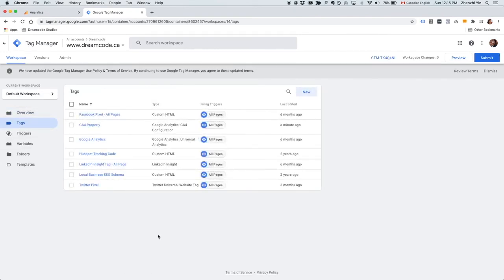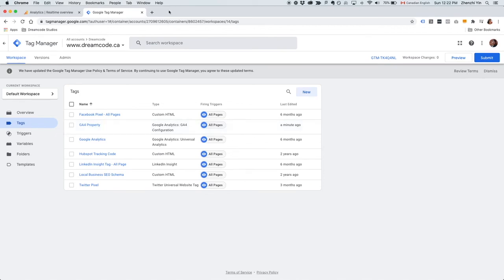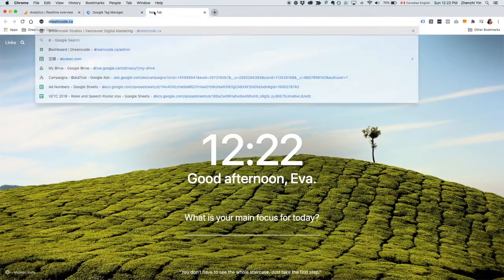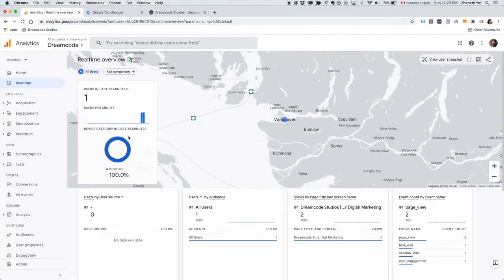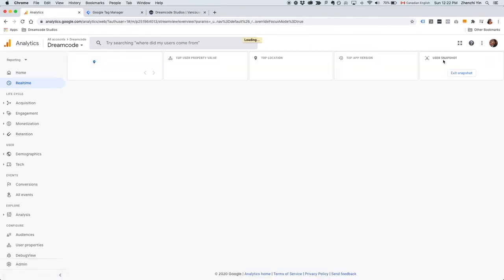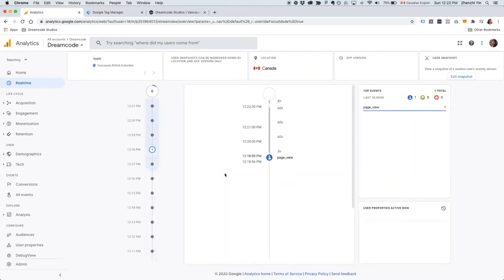Now I have both the Universal Google Analytics tag and the Google Analytics 4 Property tag on my website, which means I'm collecting my website data for both properties. To make sure that the GA4 Property tag is installed correctly, I will go to my website and then head over to the Google Analytics real-time report. As you can see, GA4 Property is already collecting data.